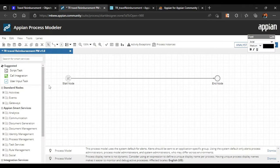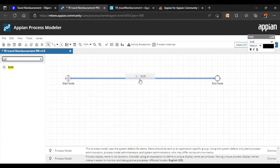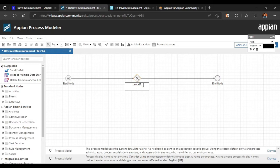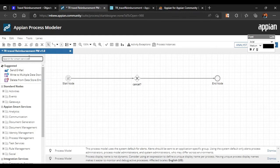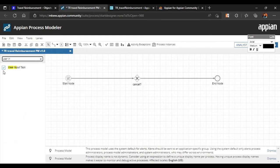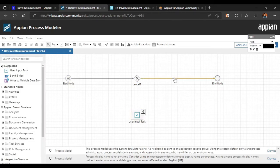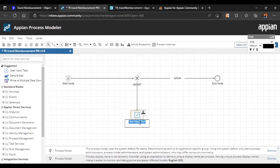With each step we'll validate our expressions. If the user has cancelled the form, we check that flow. We'll click on the gateway and place it, connecting it so that if Cancel is true it goes directly to the End node. Otherwise it goes to HR Approval, so we'll add a user input task with the label 'Cancelled'.